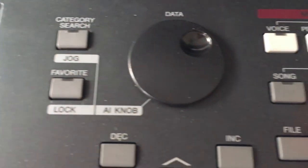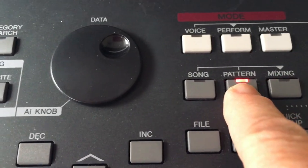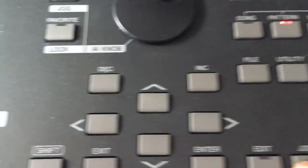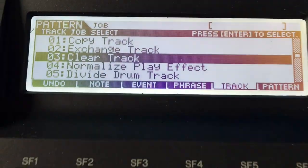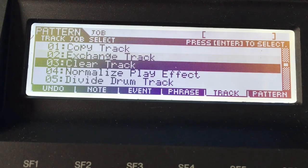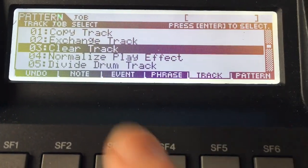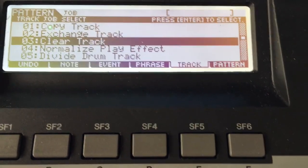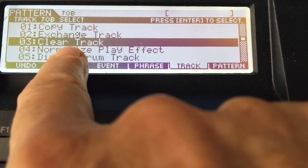But on track one, I have some voice that I don't really want, and that's the voice that you're hearing. So go back over here, hit pattern, get out of mixing mode, and go to job, and it brings up this screen. So go down to clear track. See where it says track? You want to strike, hit track, clear track, enter.